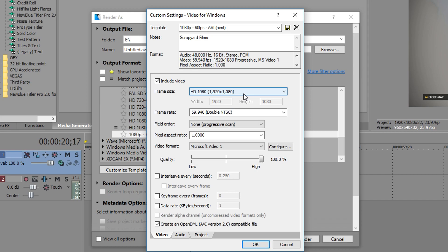AVI can do 4k but that file size is just atrociously big. I think I rendered a 5 second video in 4k and it was like 5 gigs. By all means, if you want to do a 10 minute video and make it 4k, you're looking at like a terabyte file size.